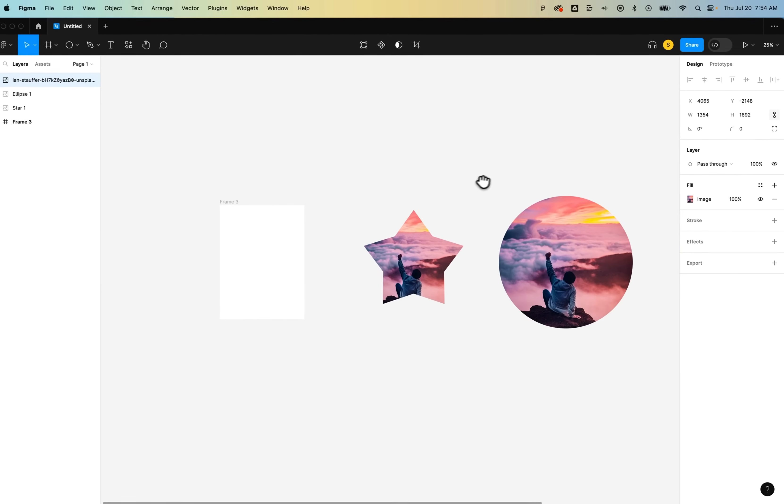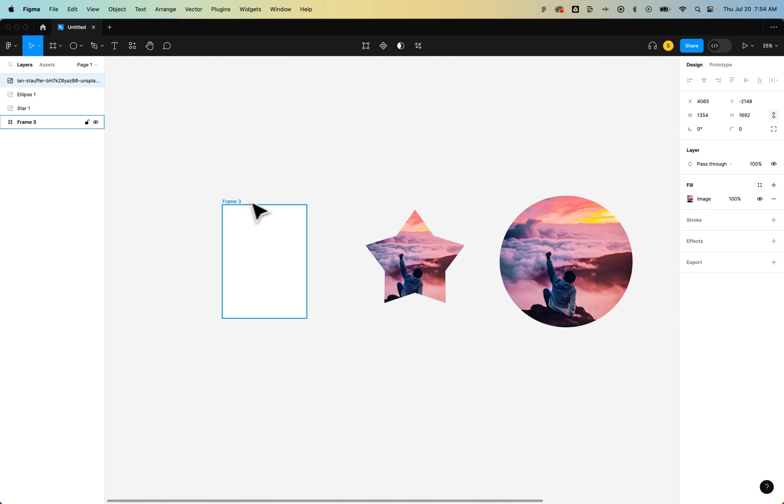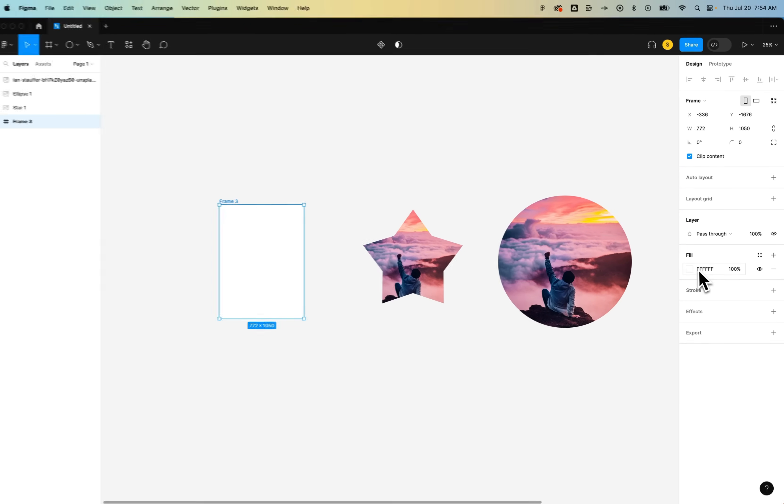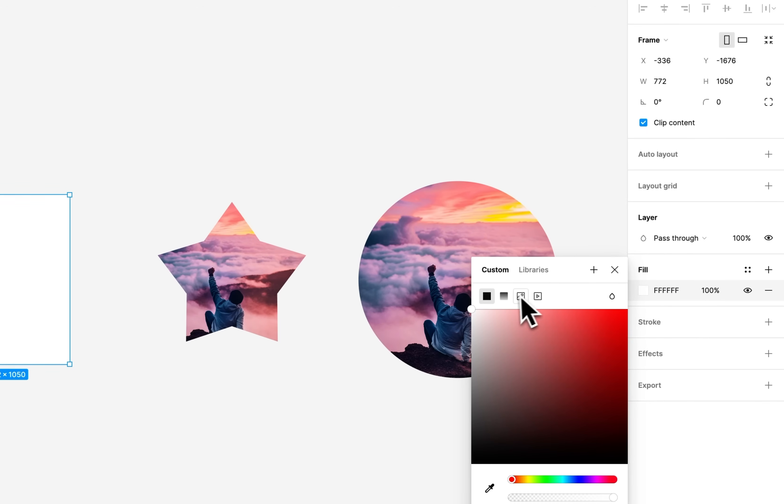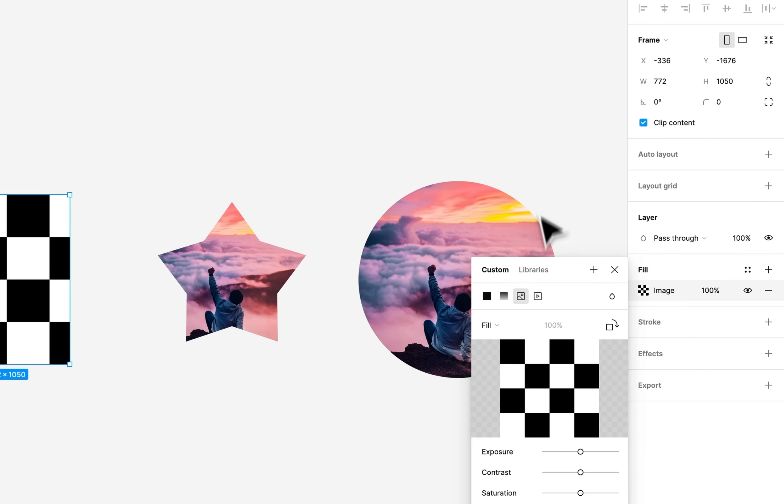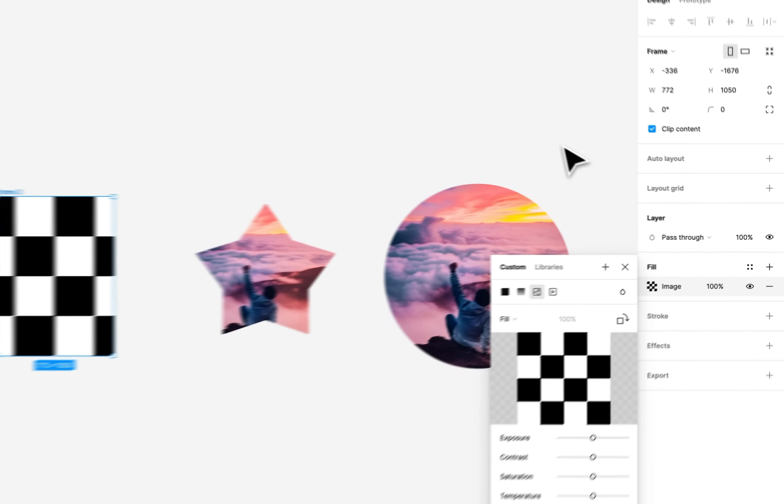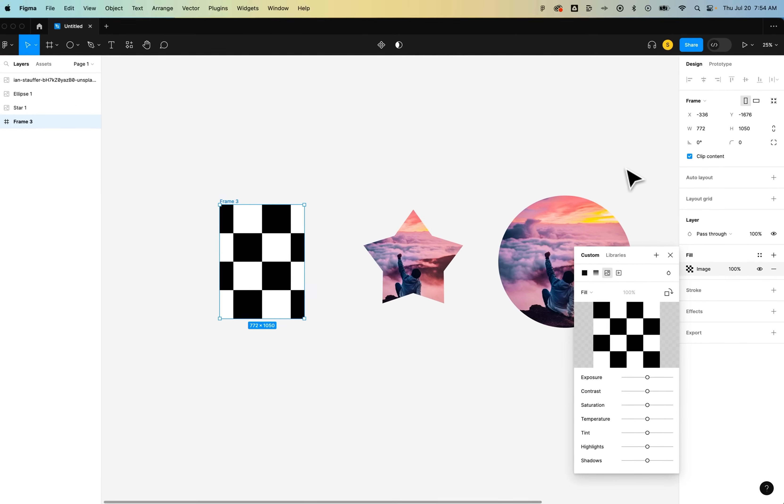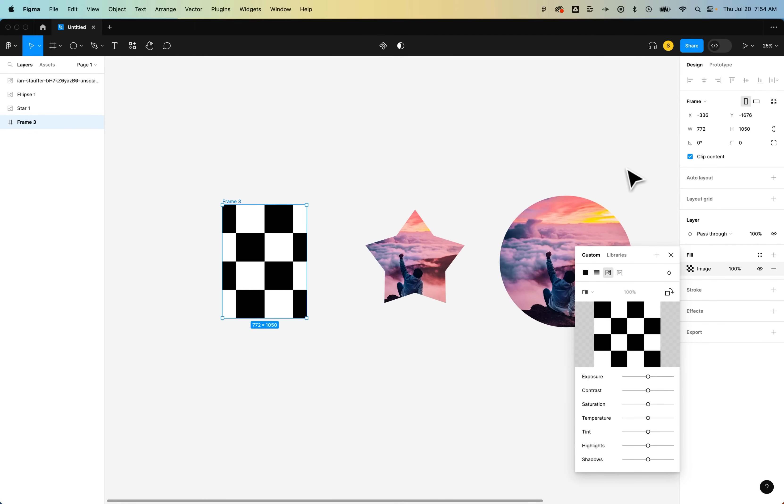Now the same thing with frames. If it's not a shape but it's more rectangular, you can take a frame and do the same thing with it. In the fill layer, you can go select an image to put inside that frame. That's how you can put images inside of shapes here in Figma.